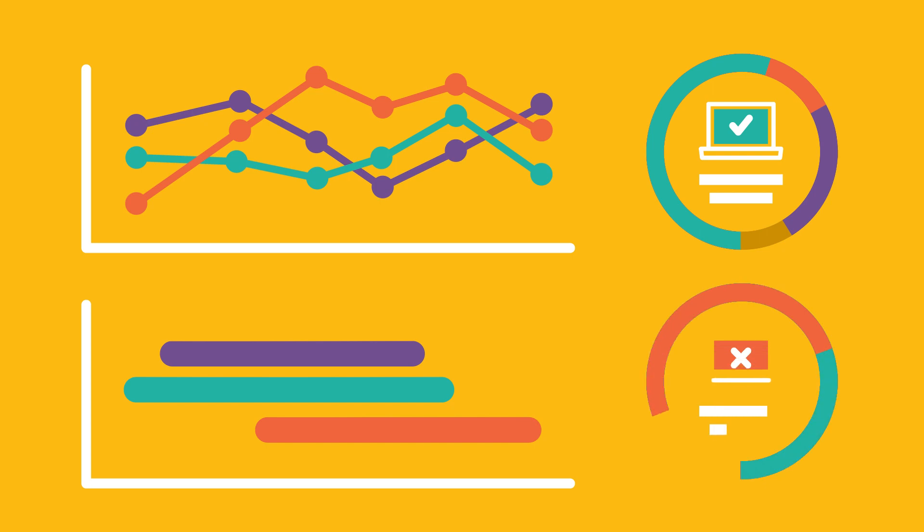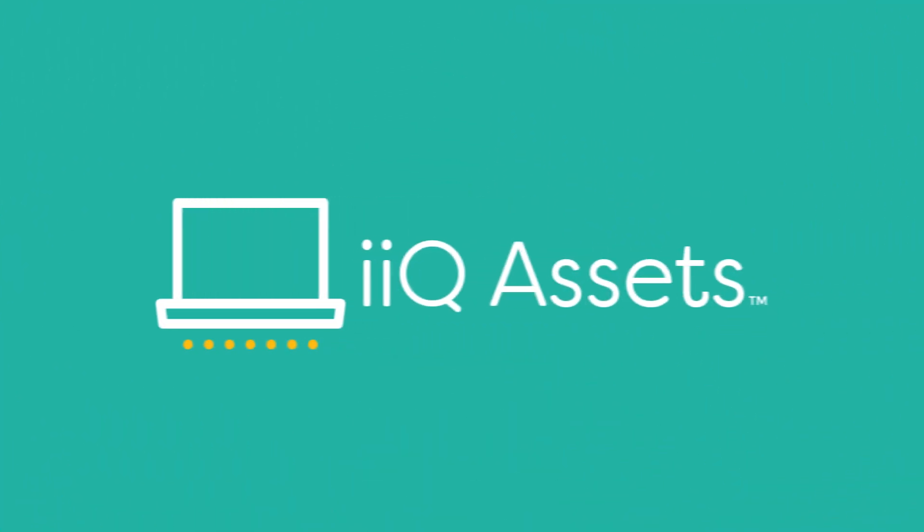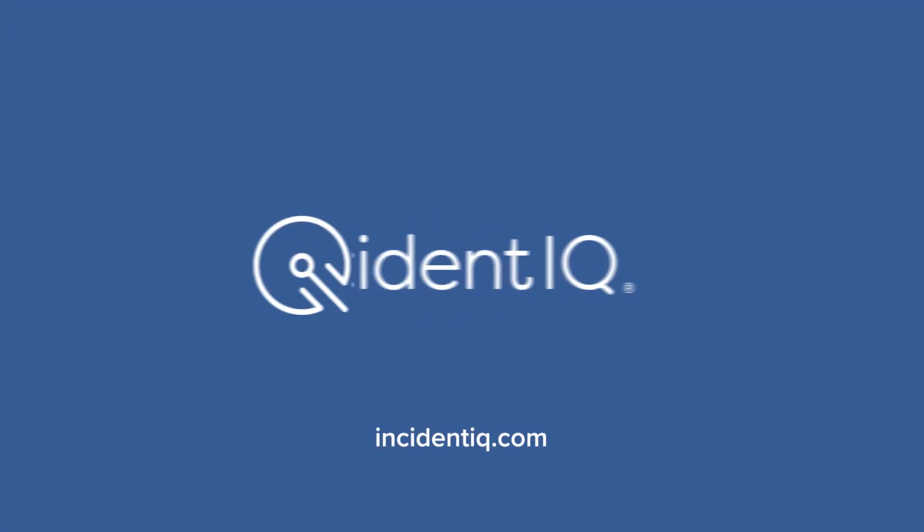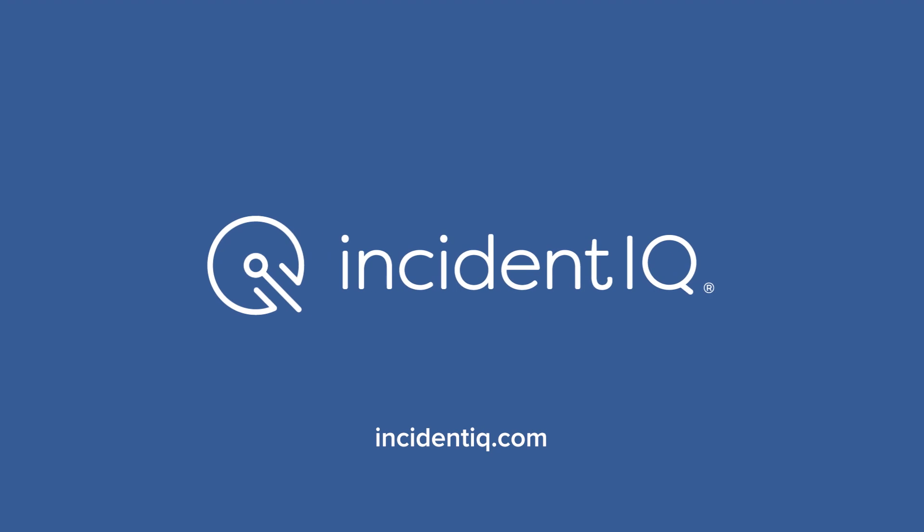Classrooms depend on effective technology to support teaching and learning. iIQ Assets empowers K-12 districts to manage their technology with confidence and precision. Visit IncidentIQ.com to learn more.